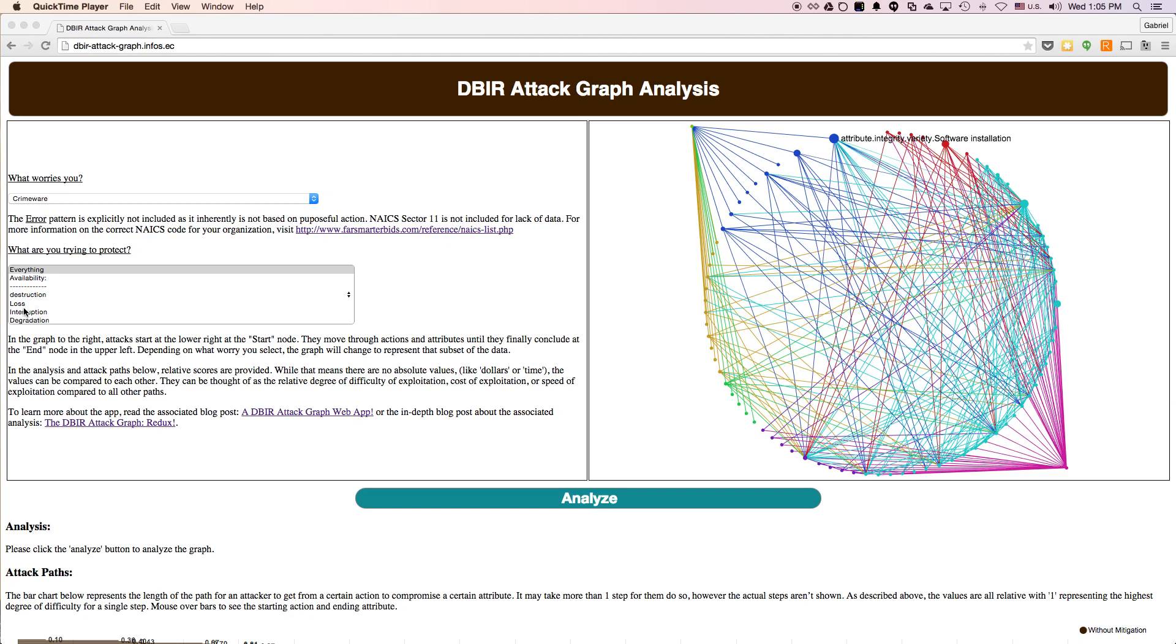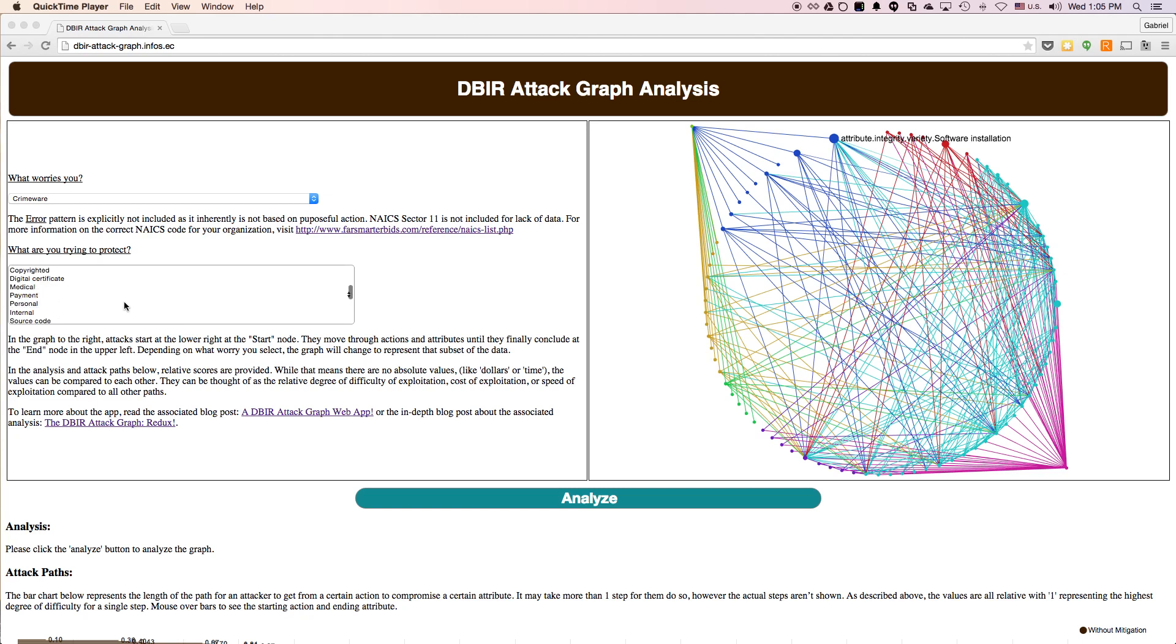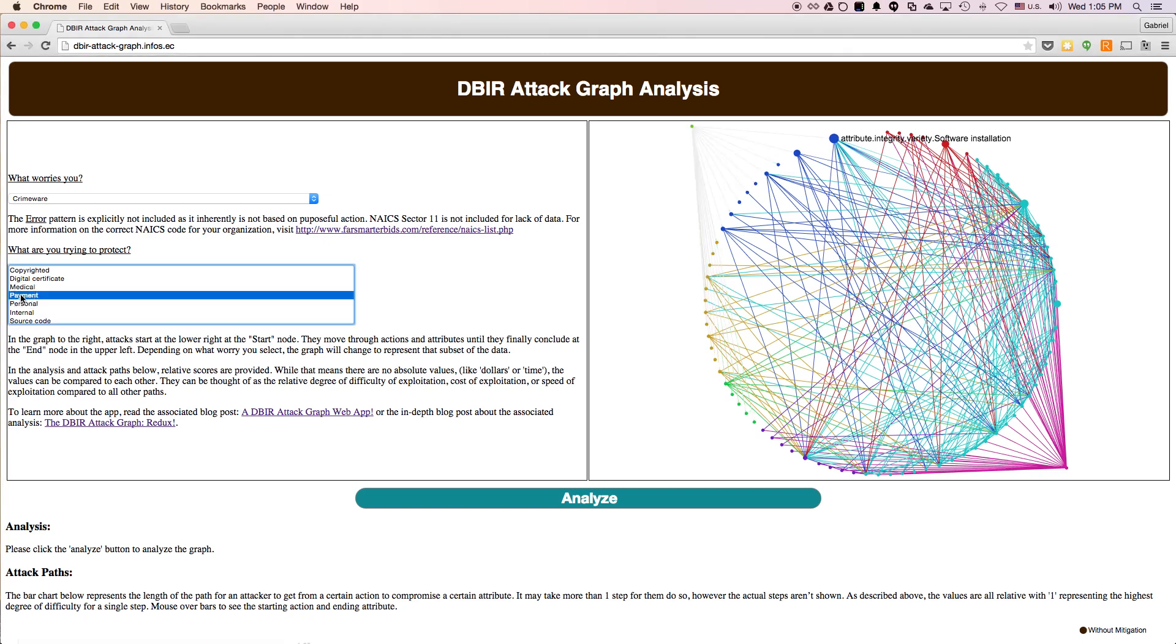Or a medical company may want to pick the personal, financial, and medical records of its patients to protect. Or an IT company may want to protect its internal company secrets. And so let's say we're worried about PCI-type issues. And so we want to protect the confidentiality of our payment data. And so we select that, and we see it changes the graph over here. So now only the payment node is connected to the end node. All the rest are grayed out.